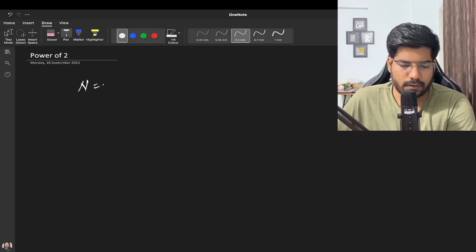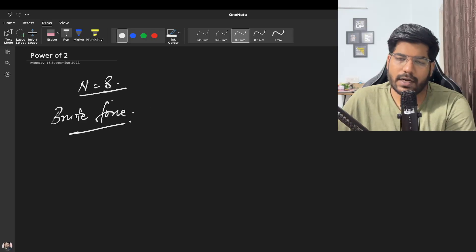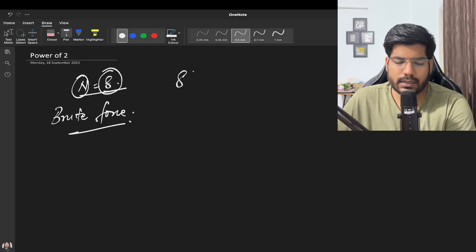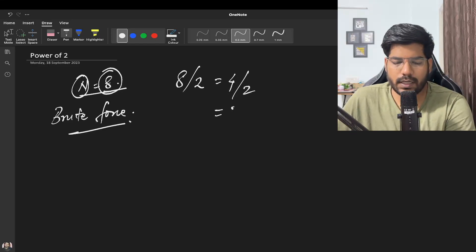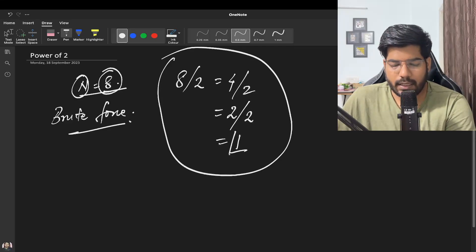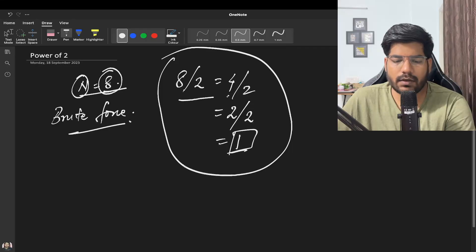Let's discuss the problem in more detail. If n equals 8, the brute force approach is to just keep dividing 8 by 2 while n is greater than 1. Dividing 8 by 2 gives 4, dividing 4 by 2 gives 2, dividing 2 by 2 gives 1. Then we check whether n equals 1. At each step we also check whether n is divisible by 2; if not, we break out of the loop.